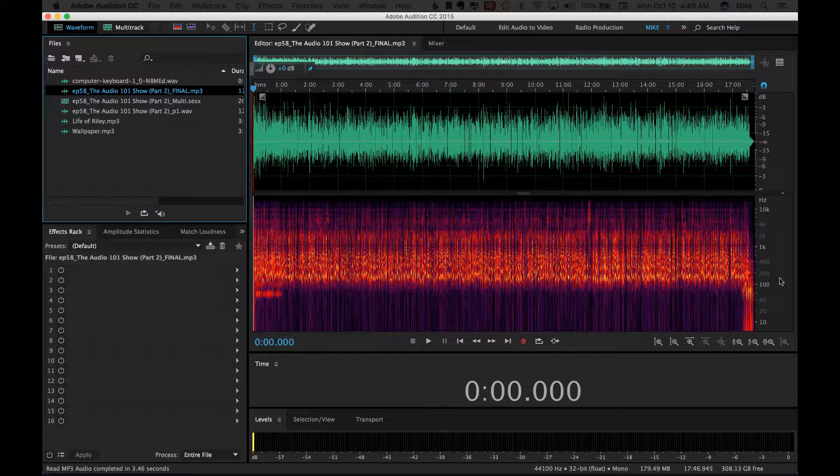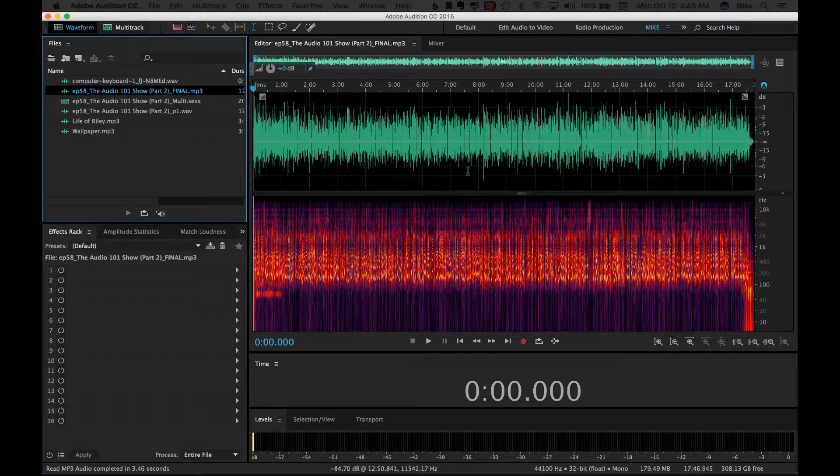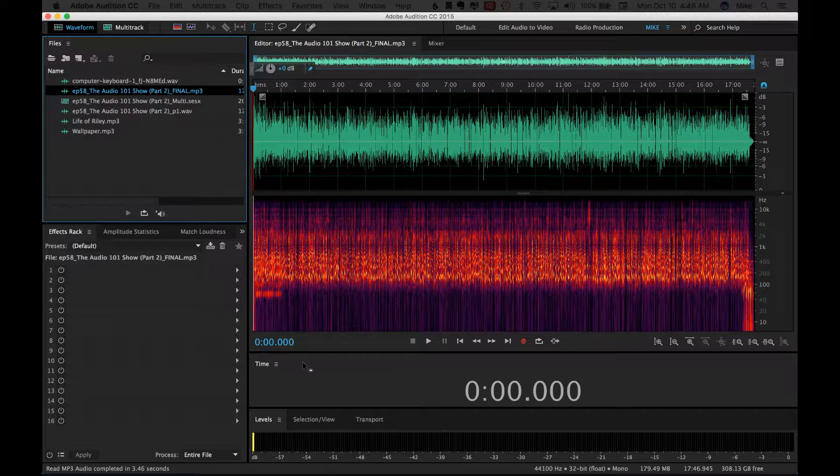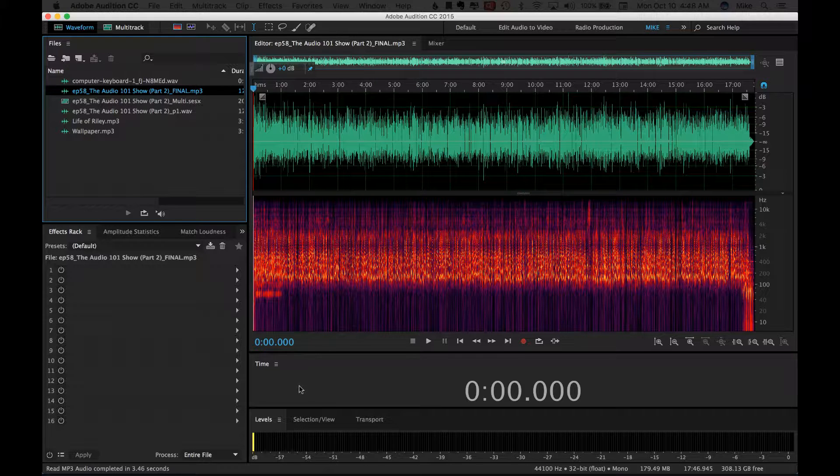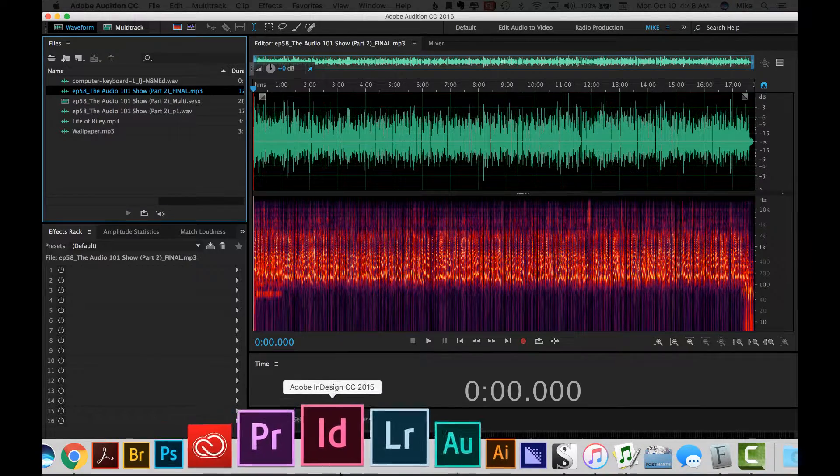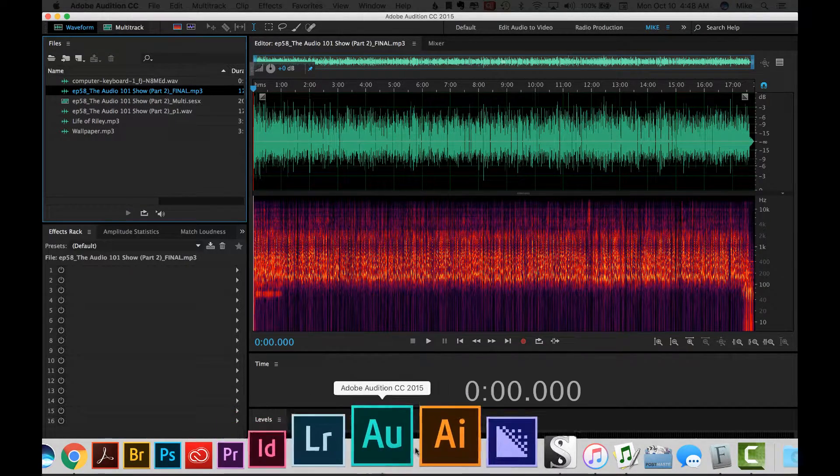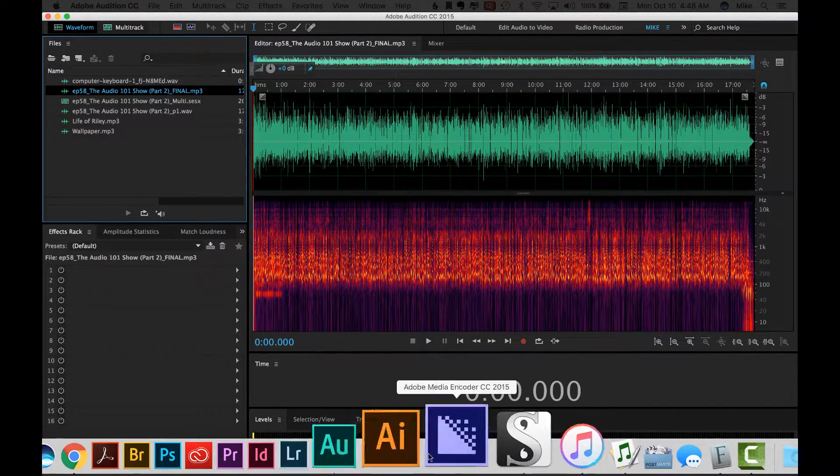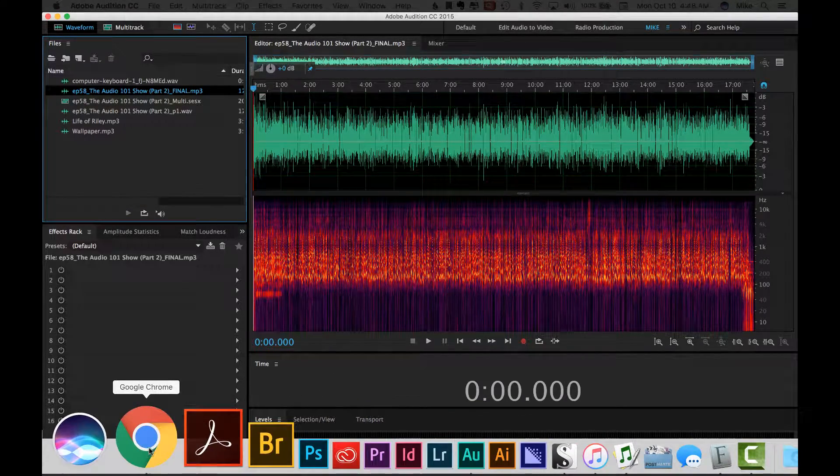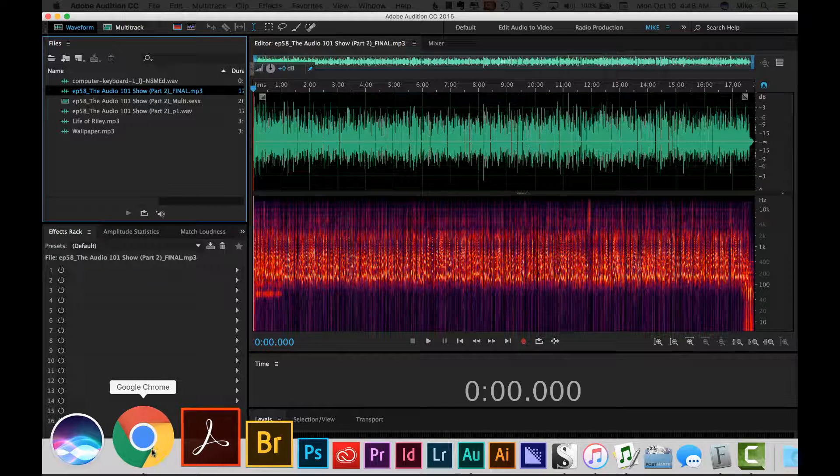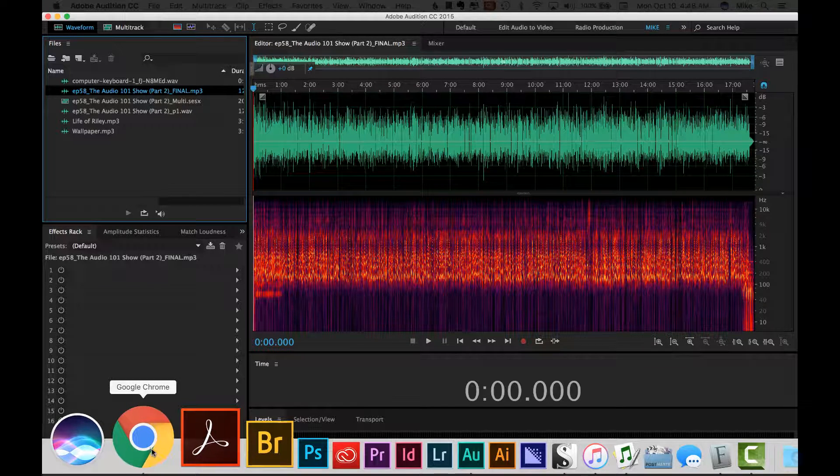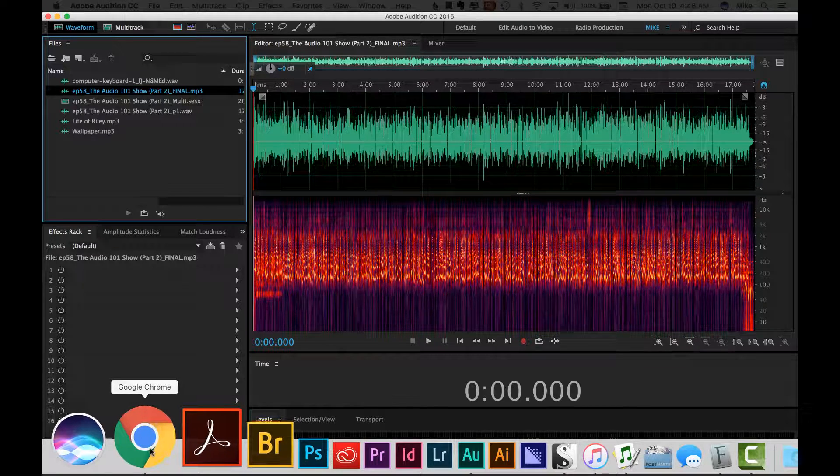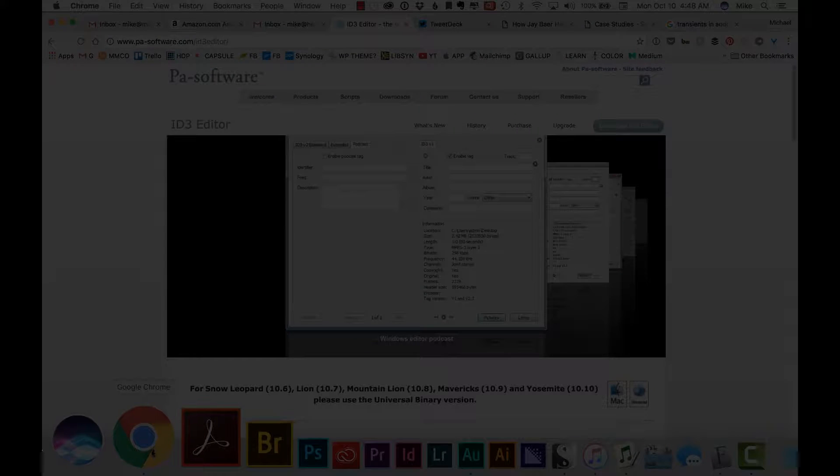So you just finished recording your podcast, you have it the way you want it, we've exported it as an MP3 file, we're ready to go. However, before you upload it to Libsyn or wherever you host your podcast files, what you want to do is add ID3 tags. That's the metadata, that's the info that tells iTunes the details about your show, the show notes, and all that stuff.